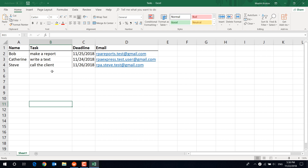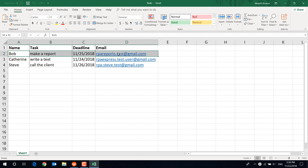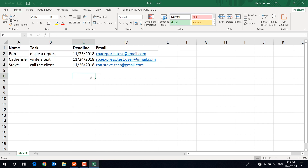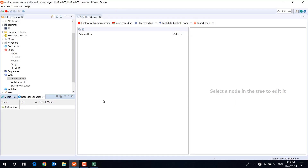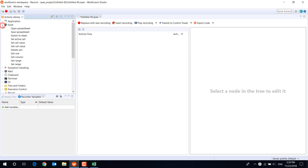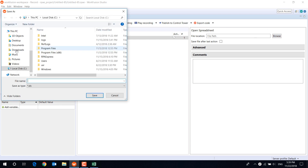Let's send a unique email to each recipient, using information from each row. First, let's copy the data from the Excel file to the table variable. We need to open the spreadsheet and copy the information using the GetRange action.